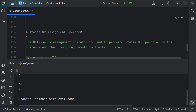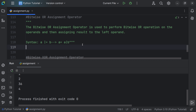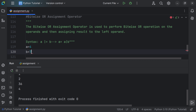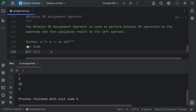The bitwise OR assignment operator is used to perform the bitwise OR operation on the operands and then assign the result to the left operand. The syntax a |= b expands to a = a | b. Let's say a is equal to 4 and b is equal to 7. 4 in binary is 0100 and 7 in binary is 0111.